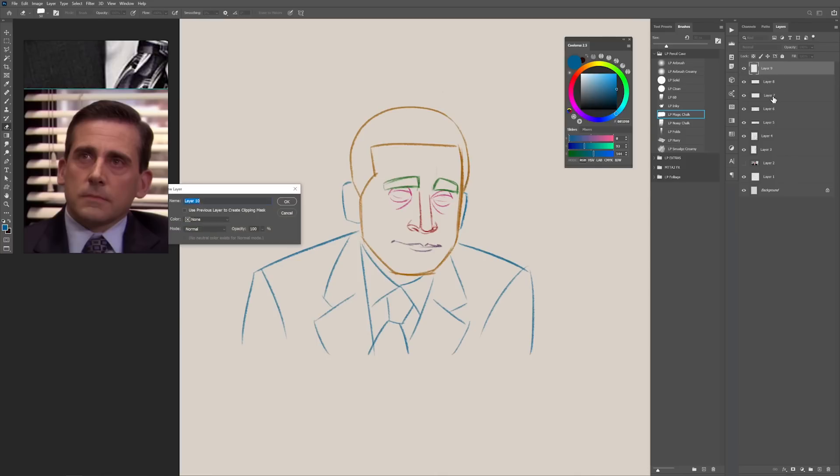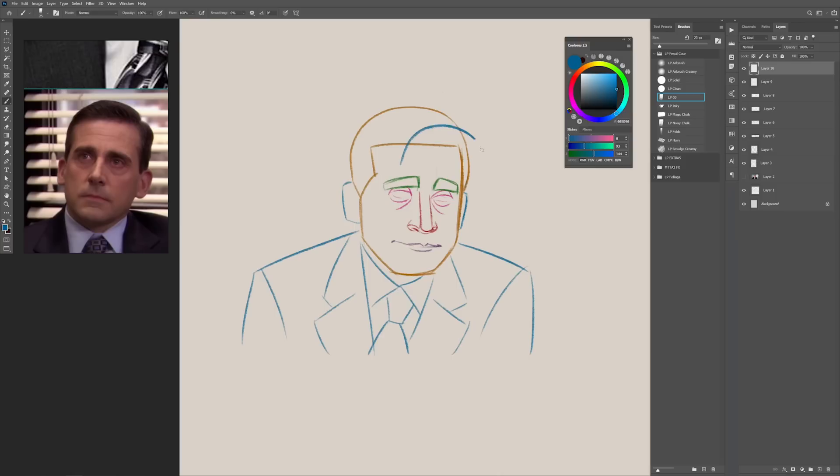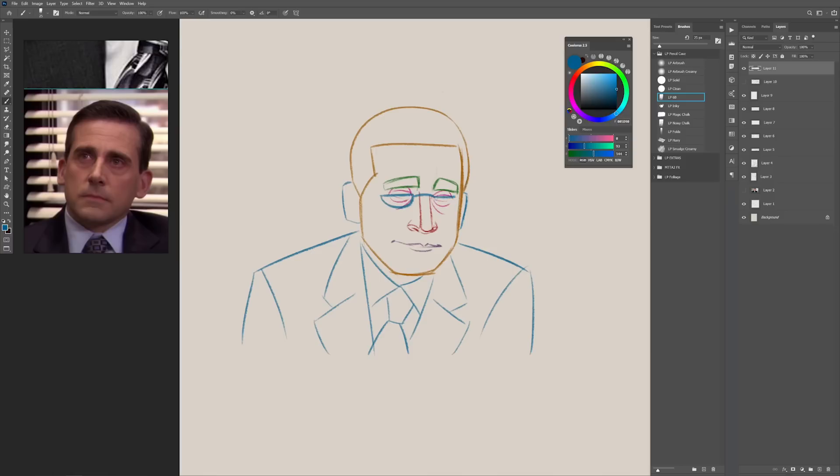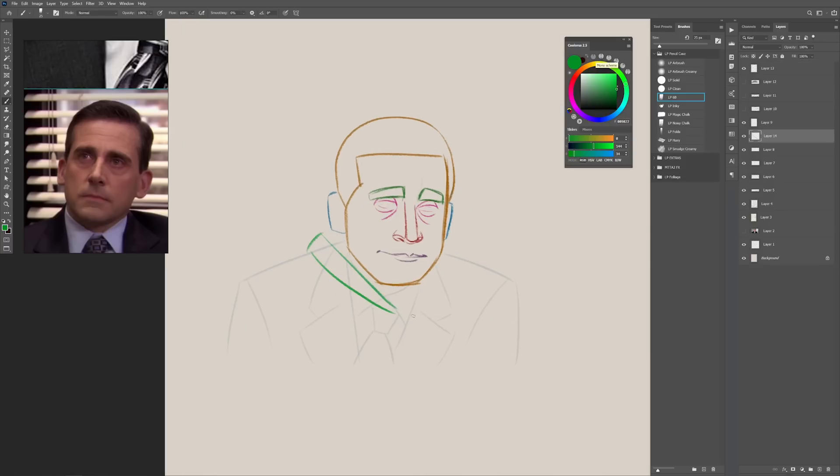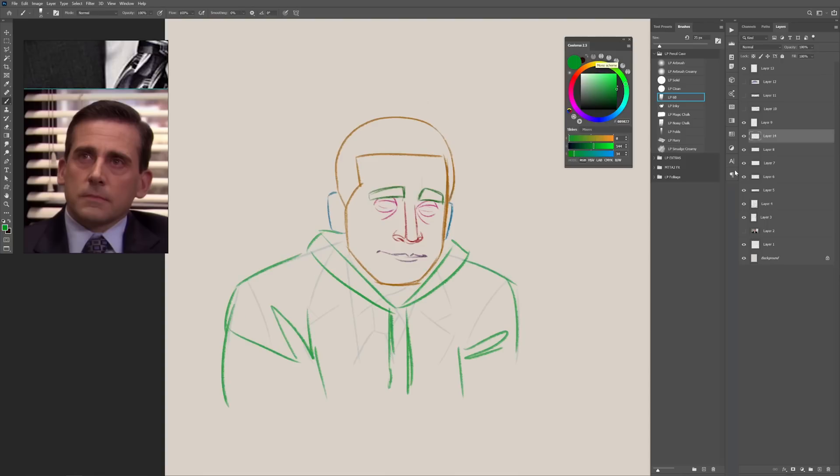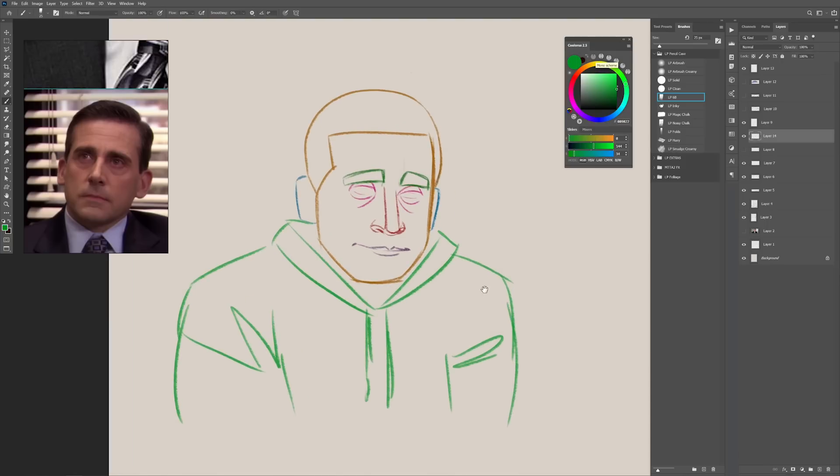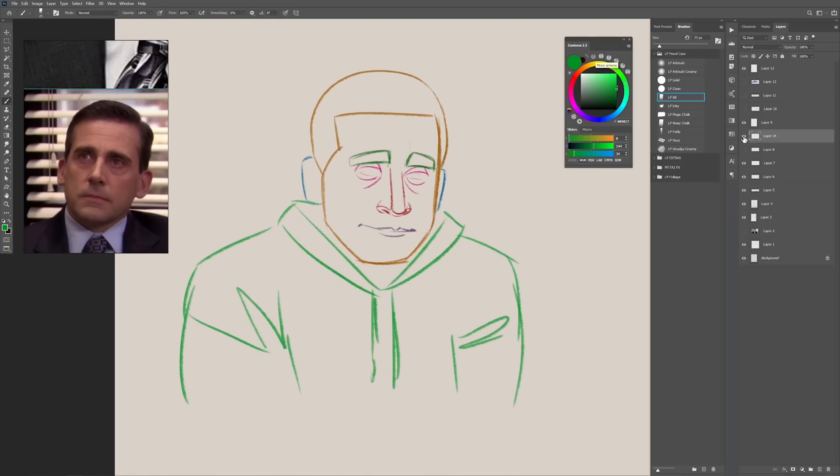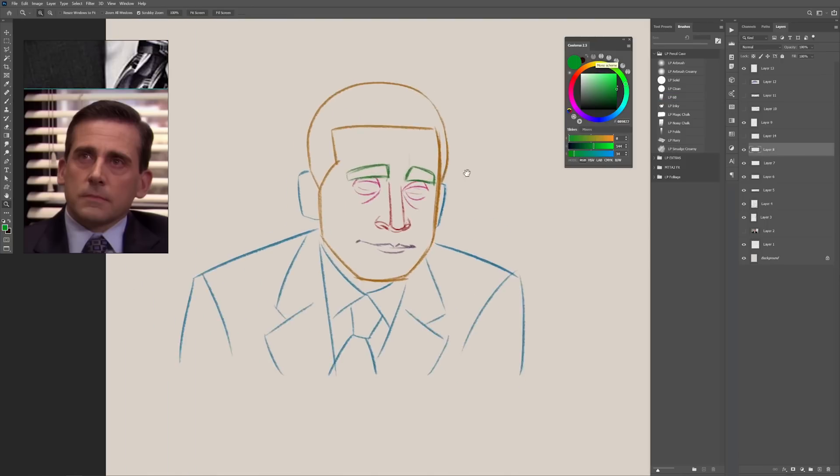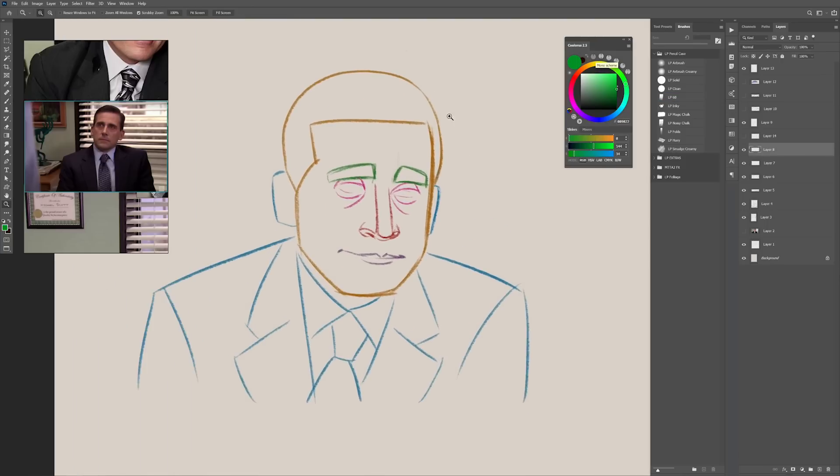For example, if the person that you're drawing always uses a hat, then throw one in there and it will definitely improve the resemblance. Or if the person wears a certain type of glasses, or what happens if the person wears always an oversized hoodie. Use every single one of these tricks to improve the resemblance on your drawing.